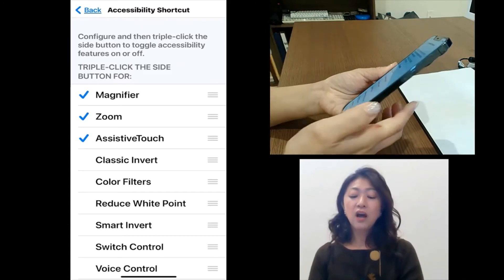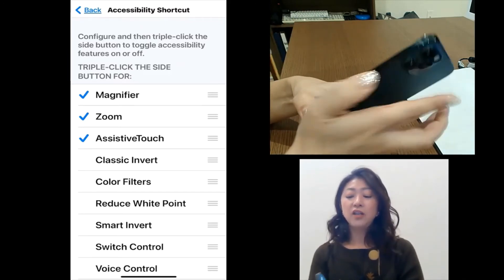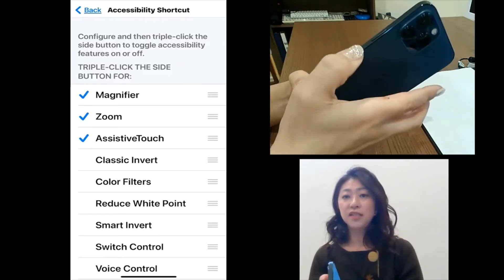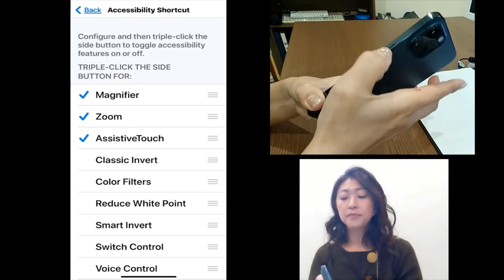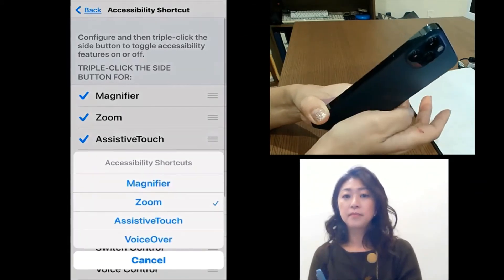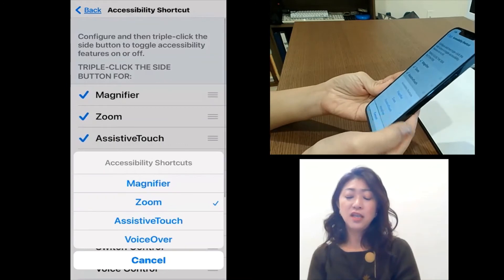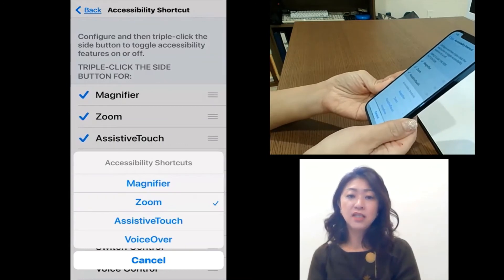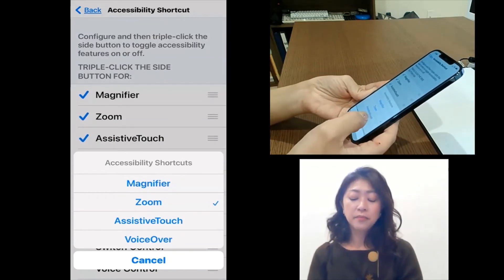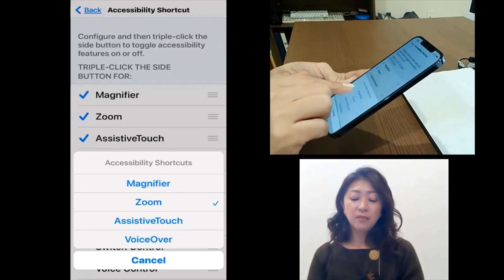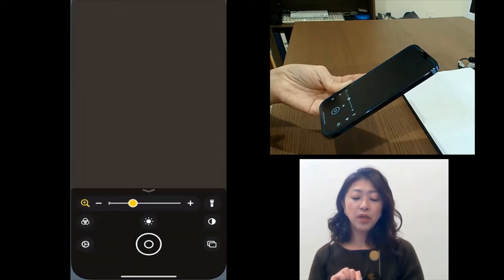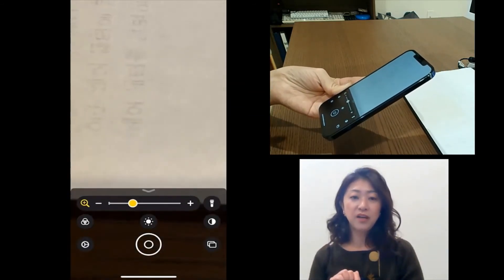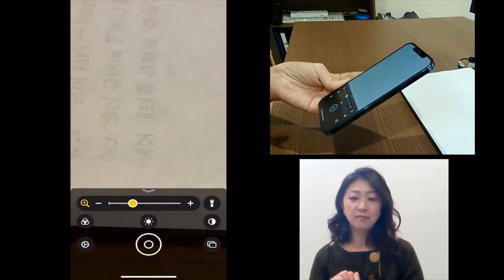So now if I triple tap the side button, as you can see, the assistive touch is included there. And then if I tap magnifier, it will quickly open up the magnifier and I can start using it.